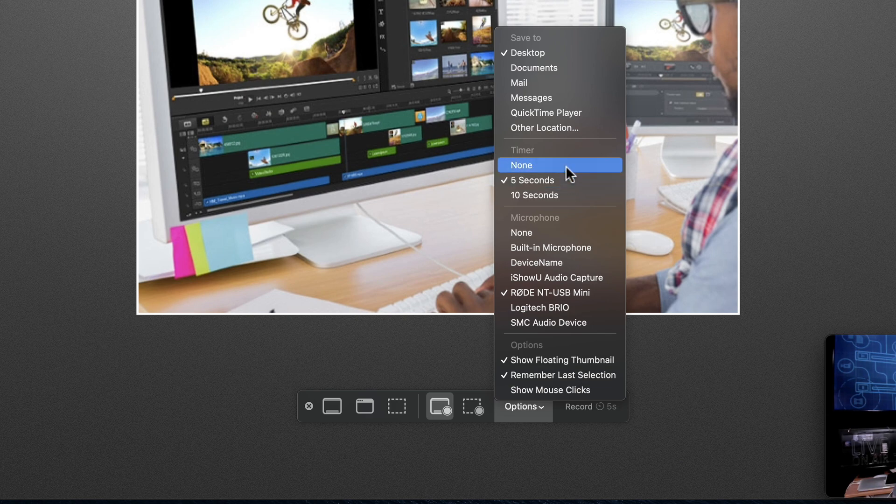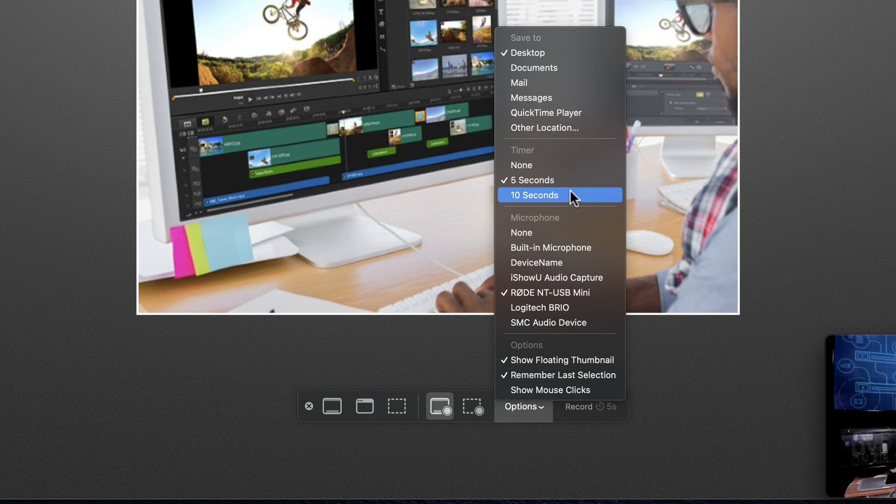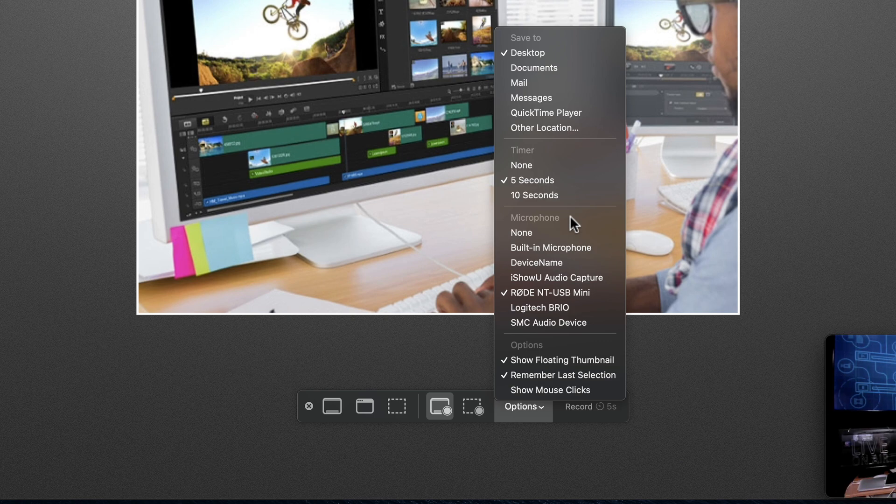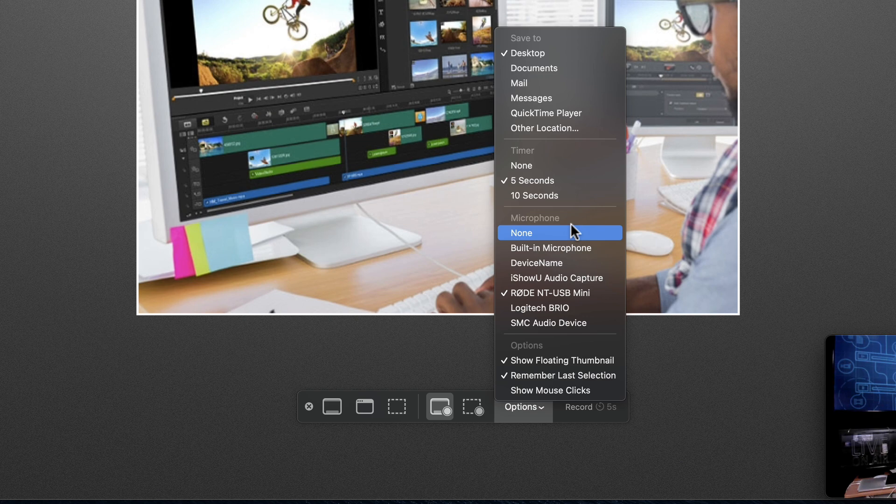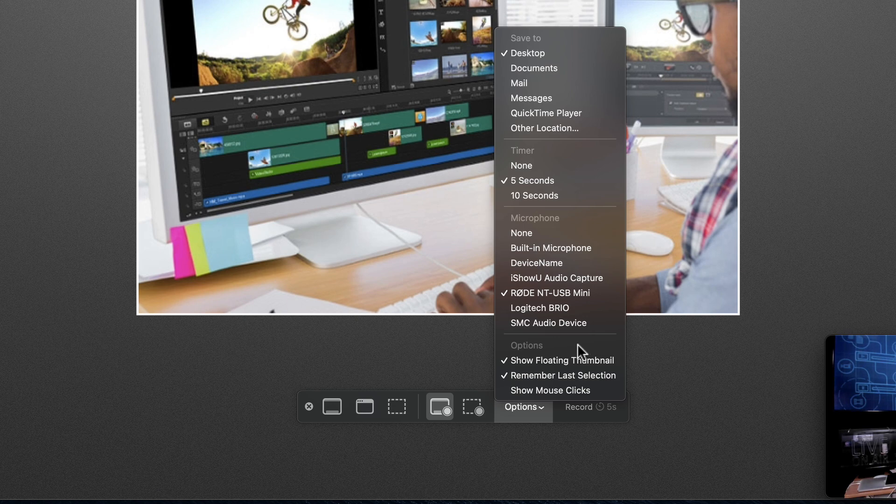Down here in the microphone, now this is very important because this is the microphone that's going to record your voiceover for the screen recording that's going to go with this entire video. You want to make sure you select the microphone that you're going to use. In my case, that's the Rode NT-USB Mini. Then down here in the Options section, I want to make sure Show Floating Thumbnail is selected.